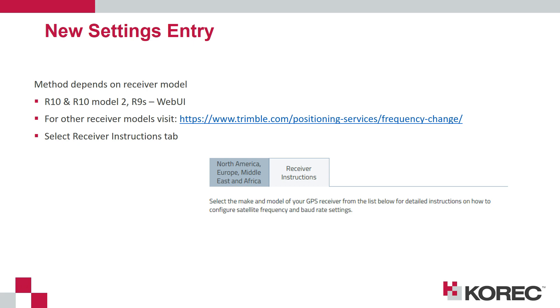For the R10, the R10 model 2 and the R9s this can be done via Trimble Access or it can also be done using the web UI which is incorporated into the firmware of those particular receivers.